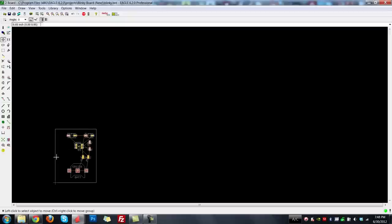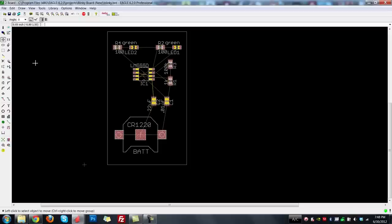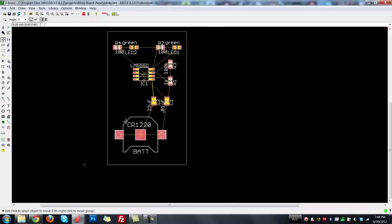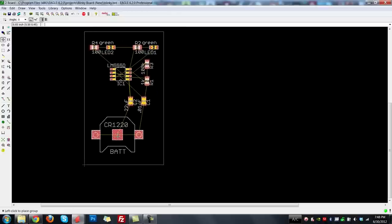I always like to keep the origin all the way on the bottom left — that makes it easier when you generate output files for your board house. Remember, if you hold control and right-click once you can move a group, and we'll move it back to the origin there.